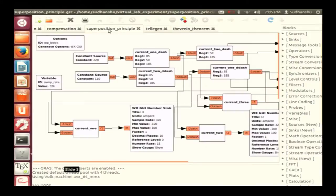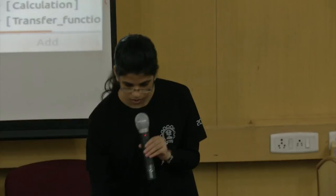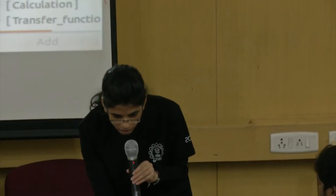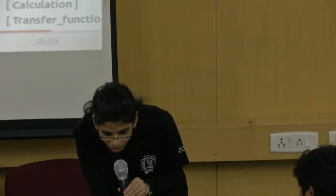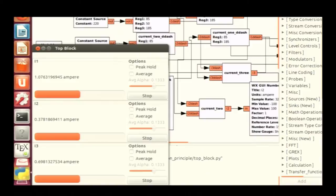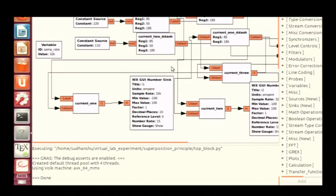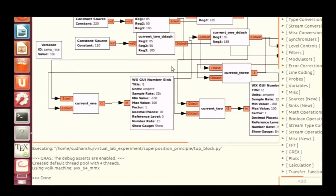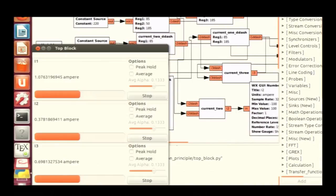This one is a superposition principle. The output of the top block will show the current in the branches. First I calculated the first time remove the EMF source in the first circuit and calculate the current in the sub-branches like I1 dash, I2 dash and then remove the second EMF source and keep and then calculate the current and then finally, the current will comes like the current, the three of the branches, the sum total.